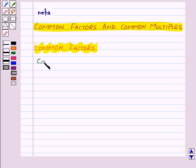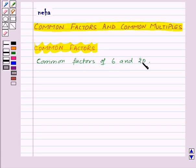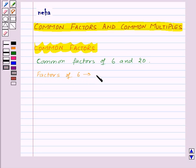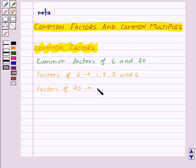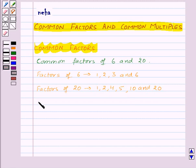Let us find out the common factors of 6 and 20. For this we will first of all find the factors of 6 and factors of 20. So factors of 6 are 1, 2, 3, and 6. And the factors of 20 are 1, 2, 4, 5, 10, and 20.